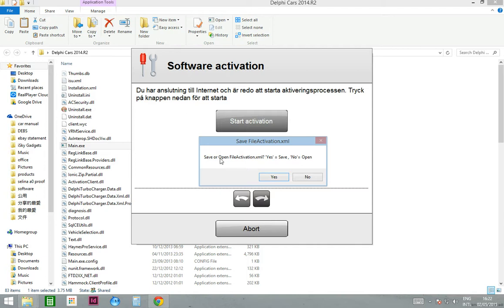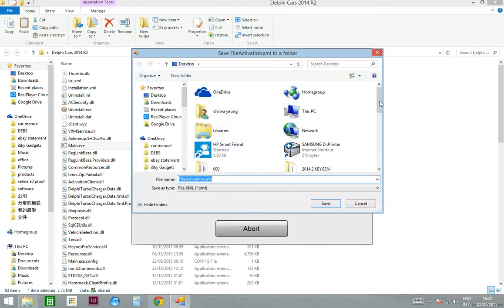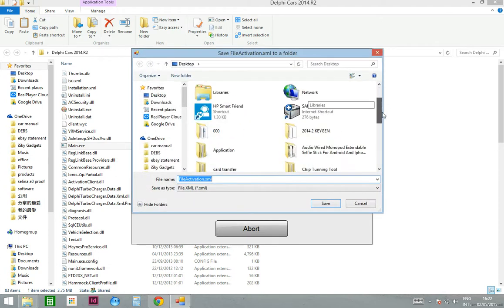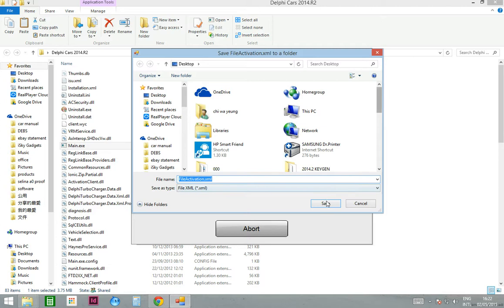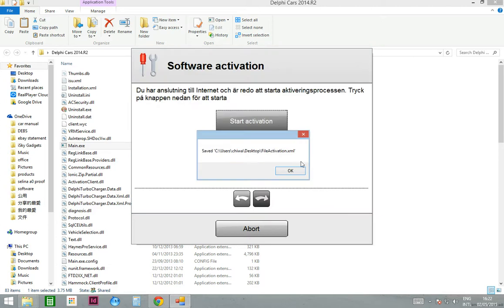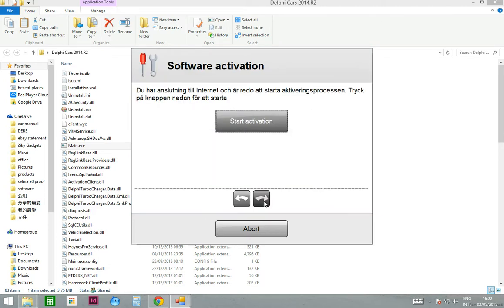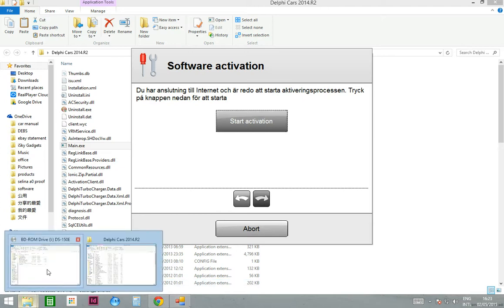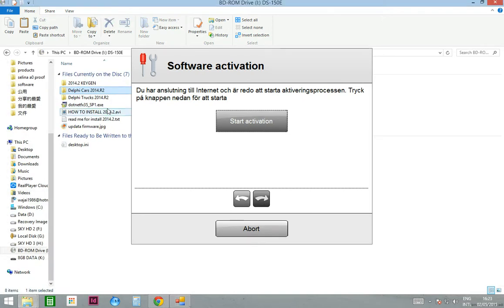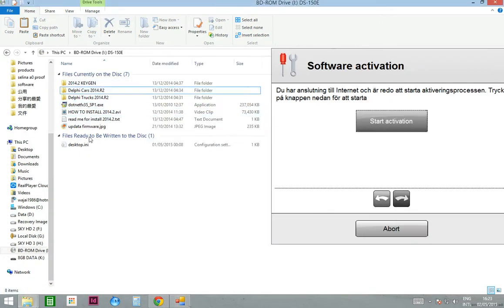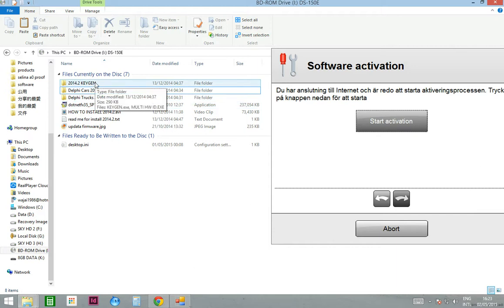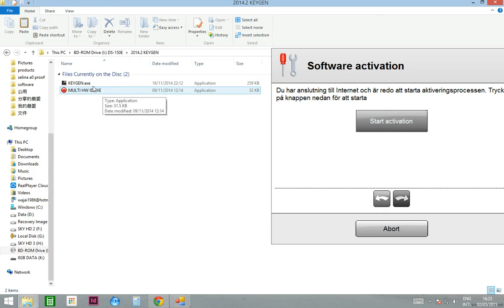First time you press yes and save it on my desktop. Now you need to go back to your DVD and find this folder called 2002 Keegan. Open the keegan.exe.